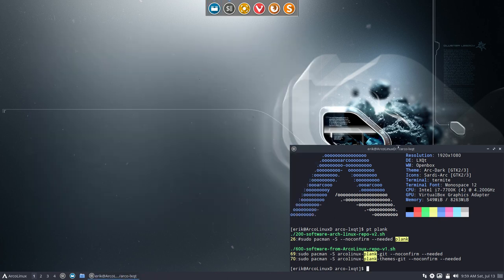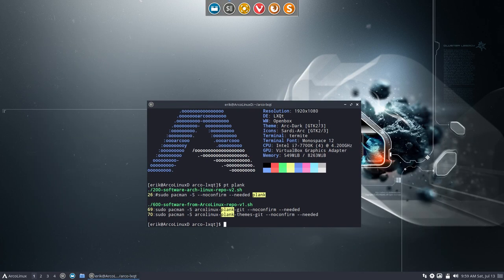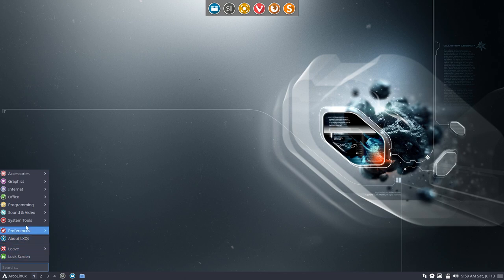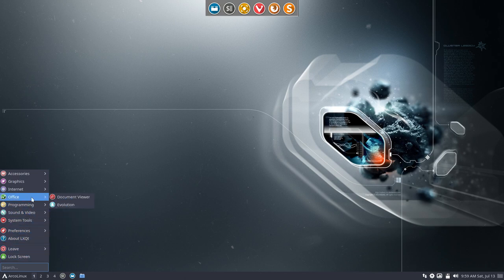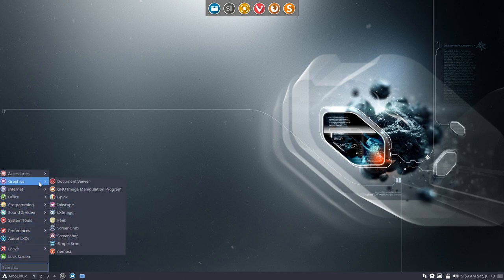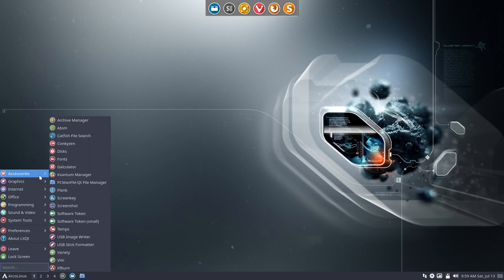All right, signing off. This is ArcoLinux LXQT. I'm happy with it. It feels awesome. I hope you like it too. All right. Cheers.